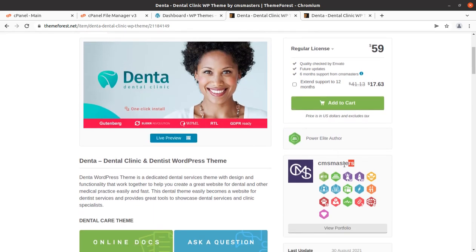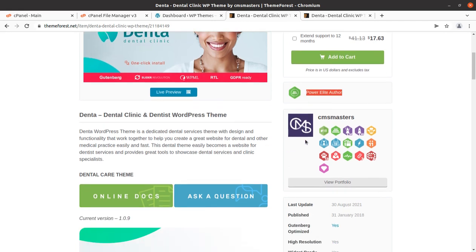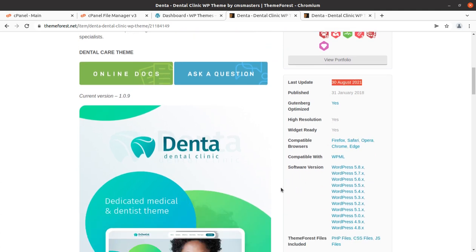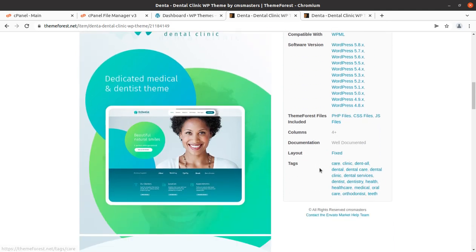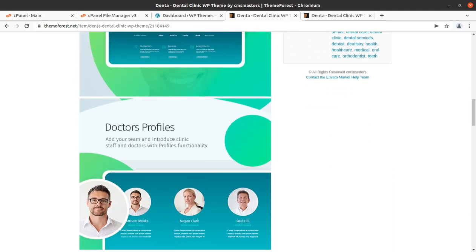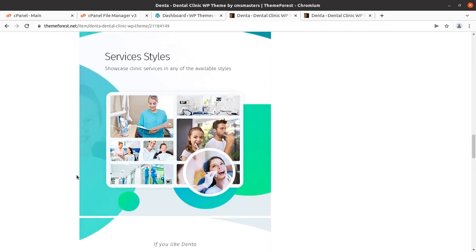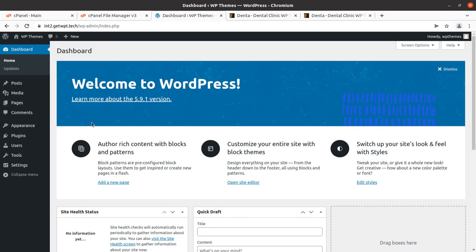This theme has been developed by a Power Elite author, CMS Masters, and they actually make wonderful WordPress themes. This theme came into existence in 2018 and regular updates are being done time to time. It is compatible with the latest version of WordPress, so you are going to get all the features very clearly for your website.